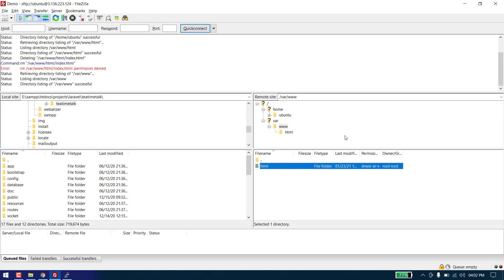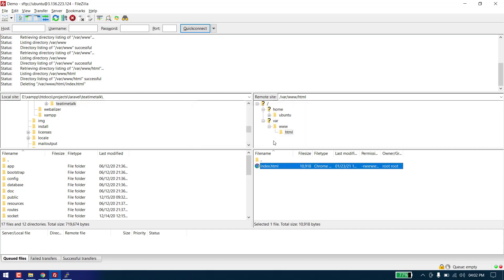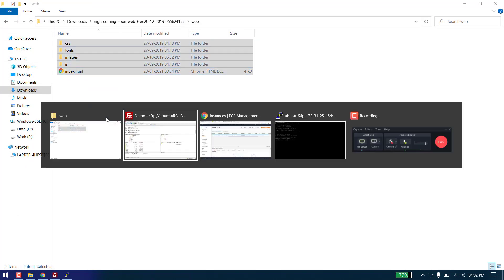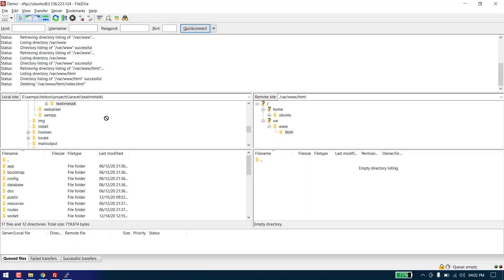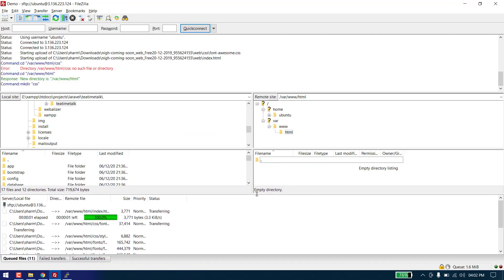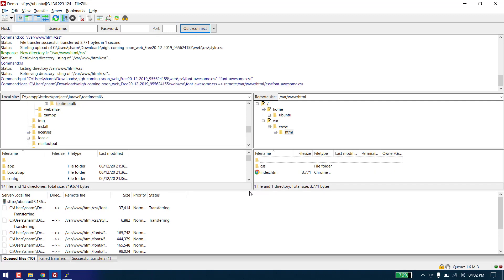The permission has been changed. Let's refresh it — as you can see the permission has been changed. Now we can delete the default file and upload the files of our template. Let's select all of them and put them into the folder. As you can see all files are now uploading to the server.